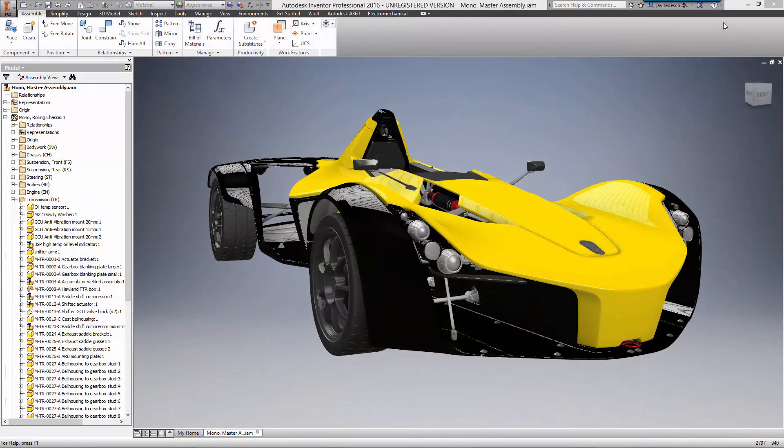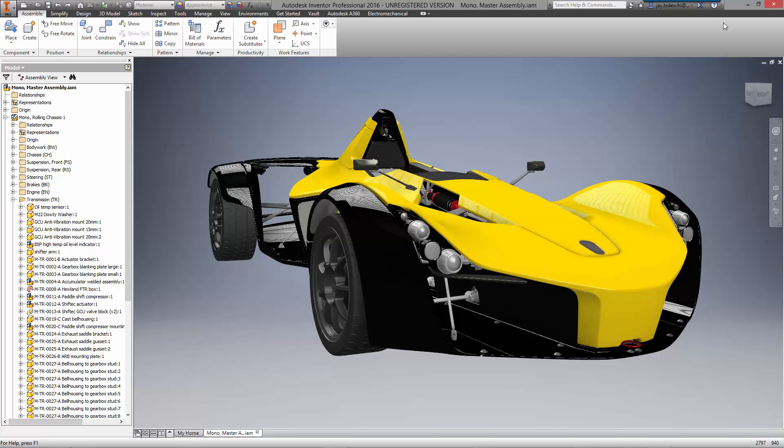Welcome to this demonstration of using AnyCAD technology included with Autodesk Inventor 2016. Briggs Automotive Company has done a great job of designing and manufacturing a great product, the BAC Mono.